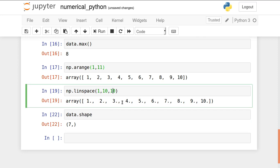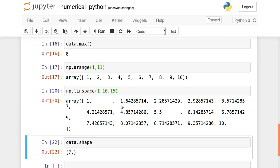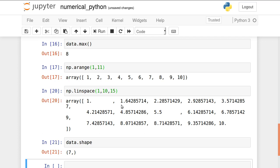Now if I want linearly spaced 15 elements within this range, first number is 1, second number is 1.64, then 2.28, 2.92. Array operation functions are available in this particular package. Many more functions are also available.